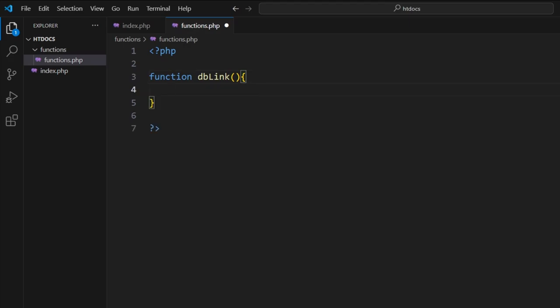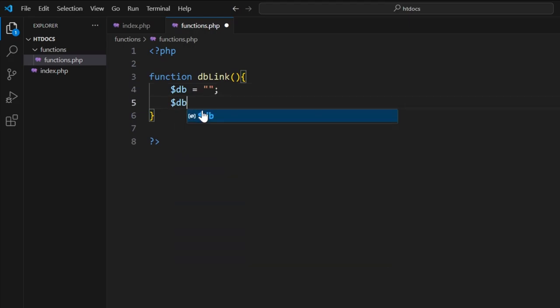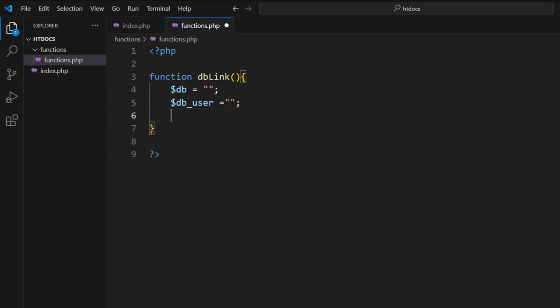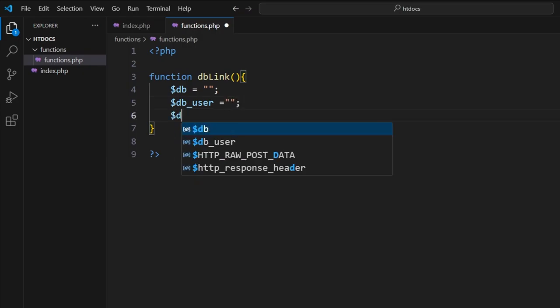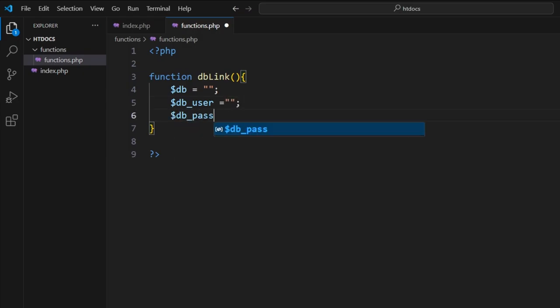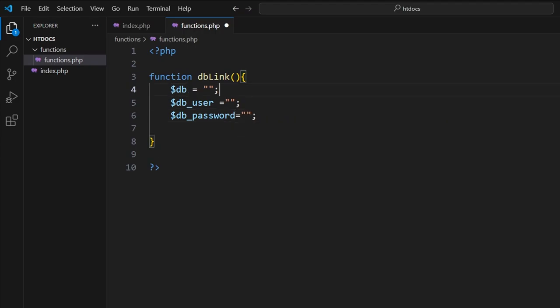So from here, what we do now is create variables to handle the information. So here is my $db, then I'm going to have my $db_user, I'll have the database password.